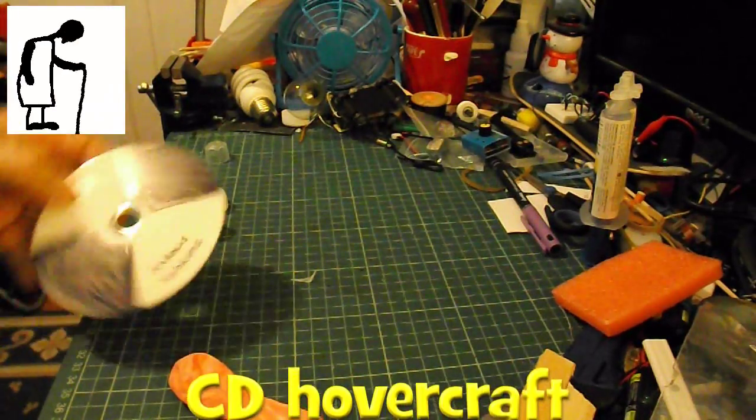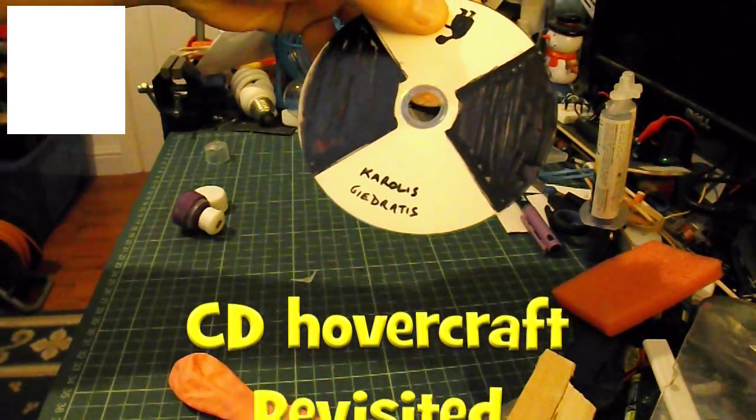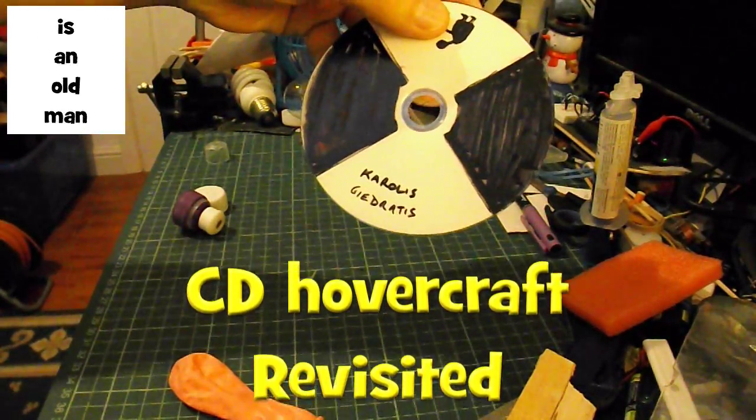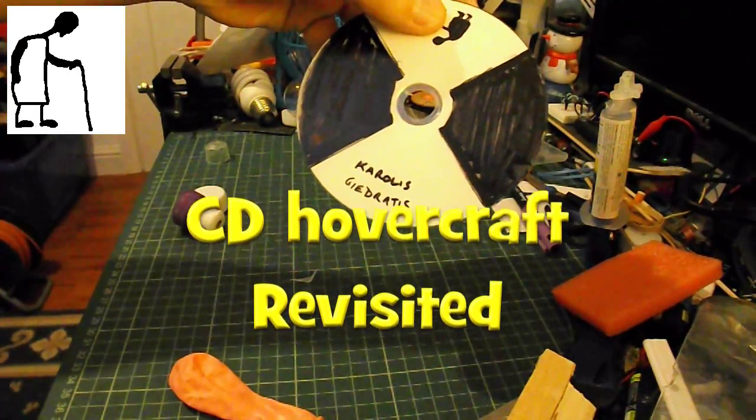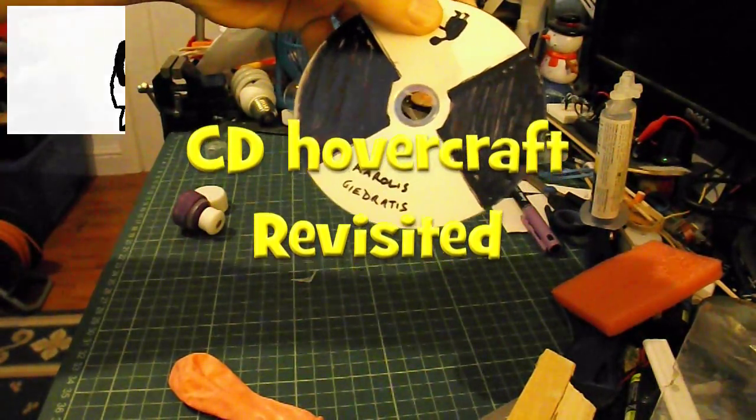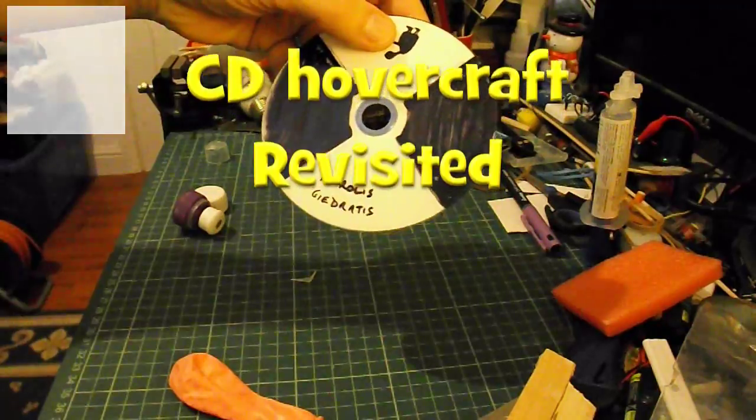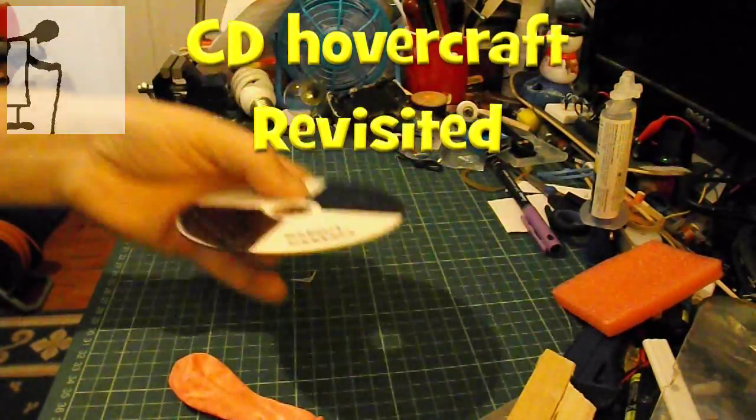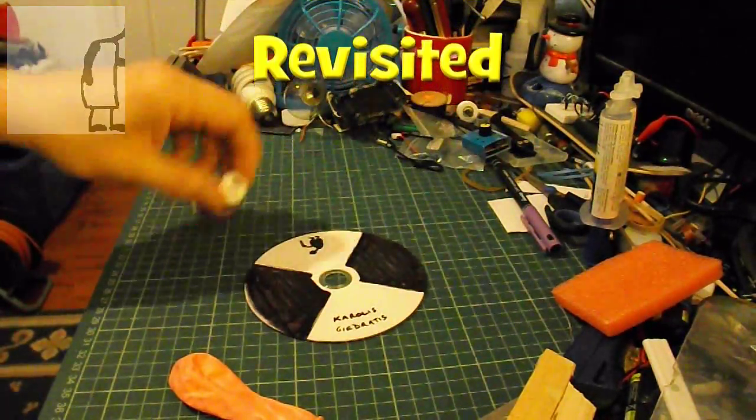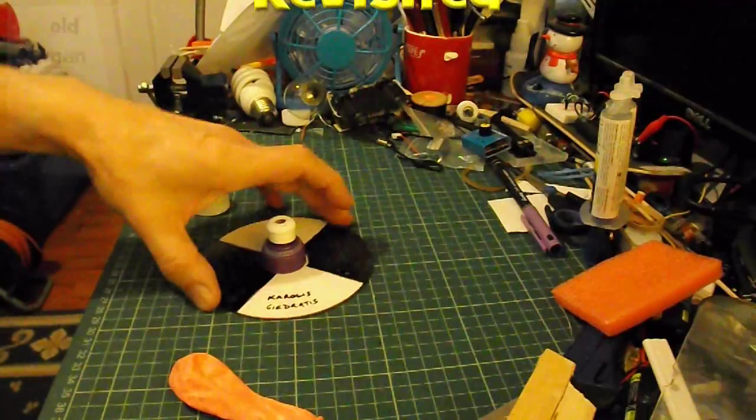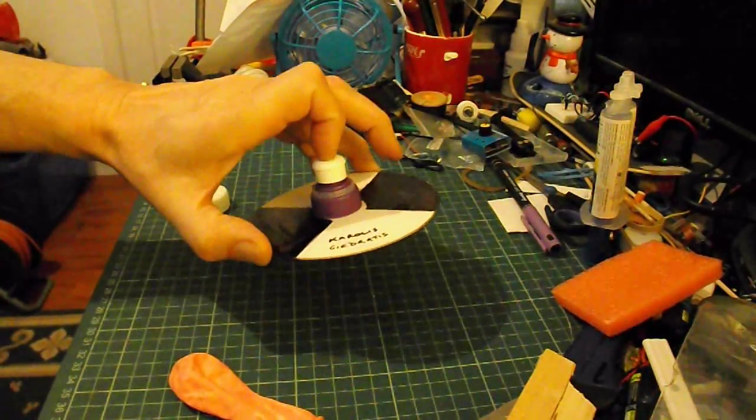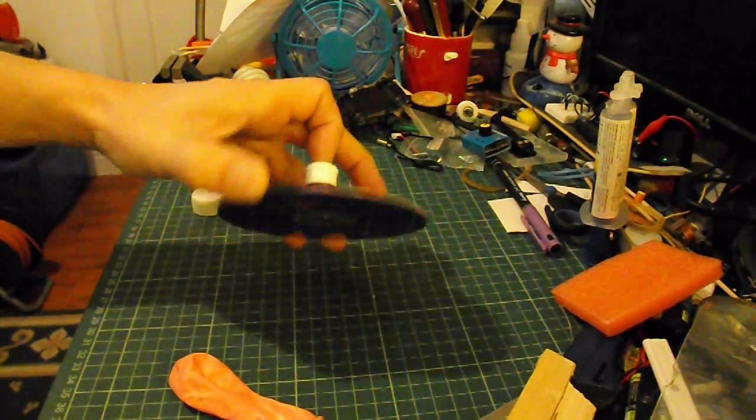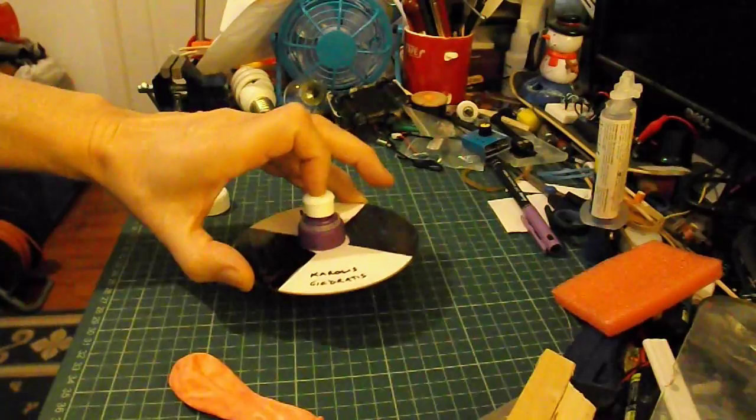Hi guys, I've got a request from Karelis Gaitratus, apologies I've got no hope of trying to pronounce that name, wants to know whether the simple balloon-powered hover disc, or whatever you want to call it, will work on water.